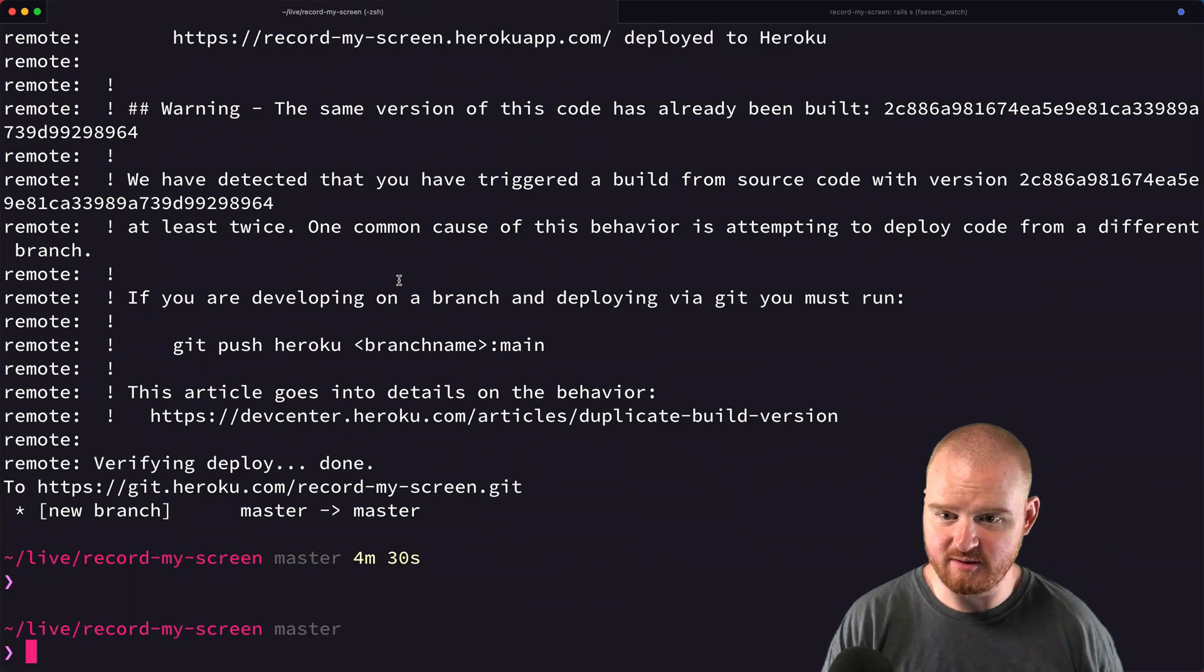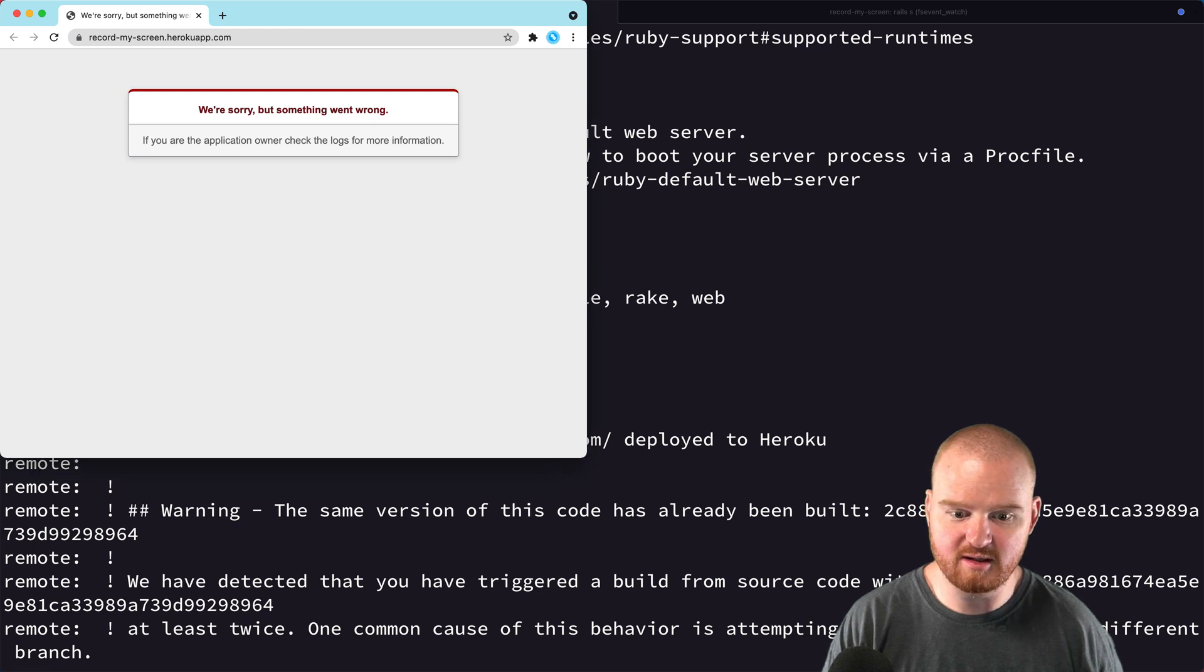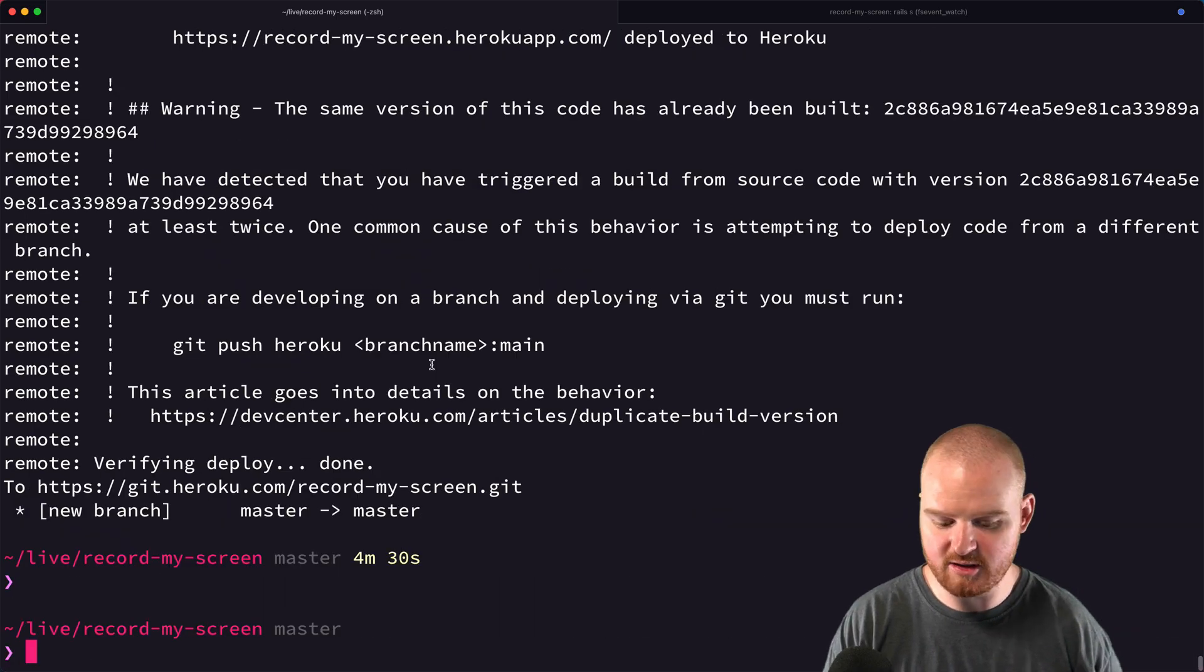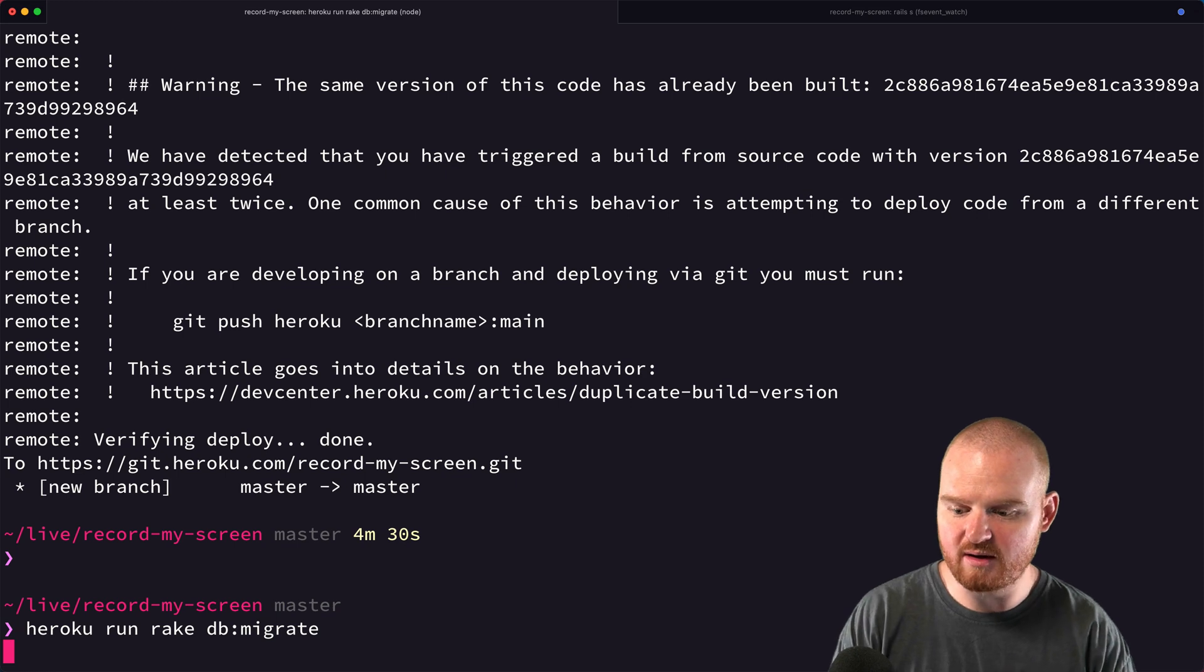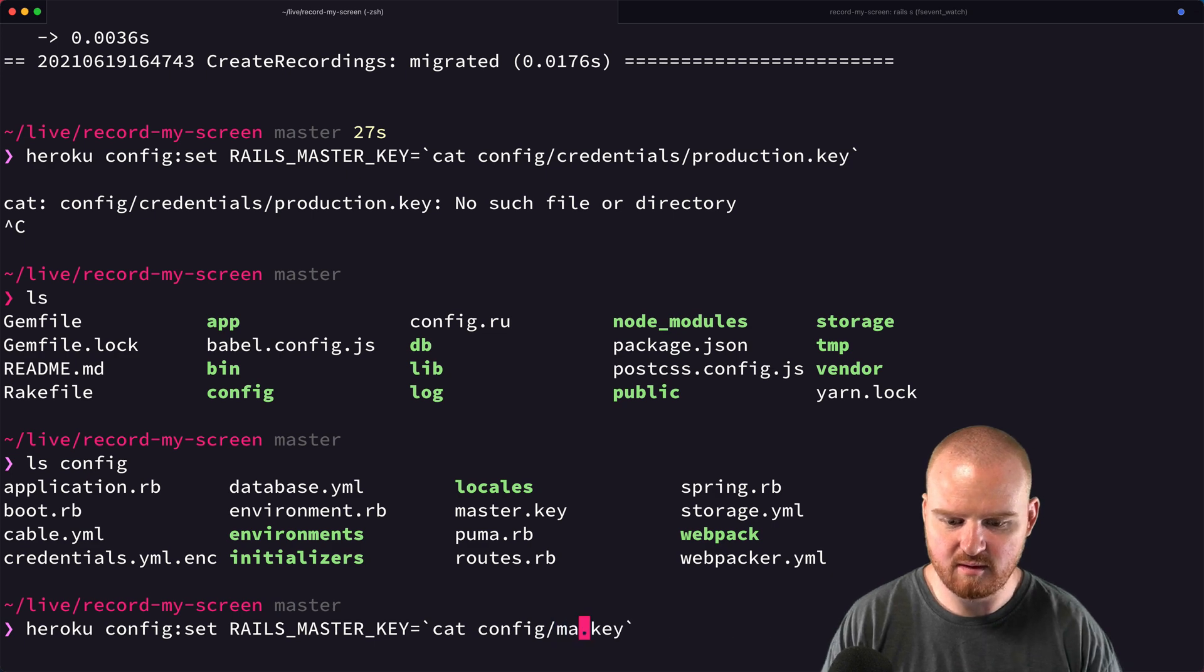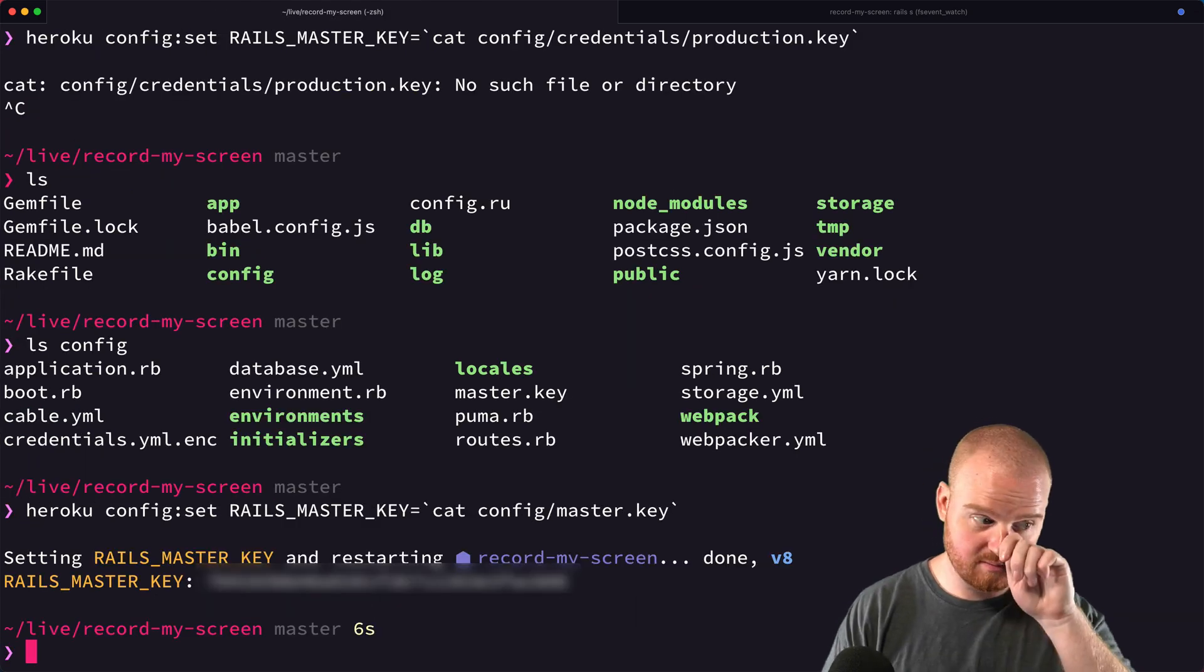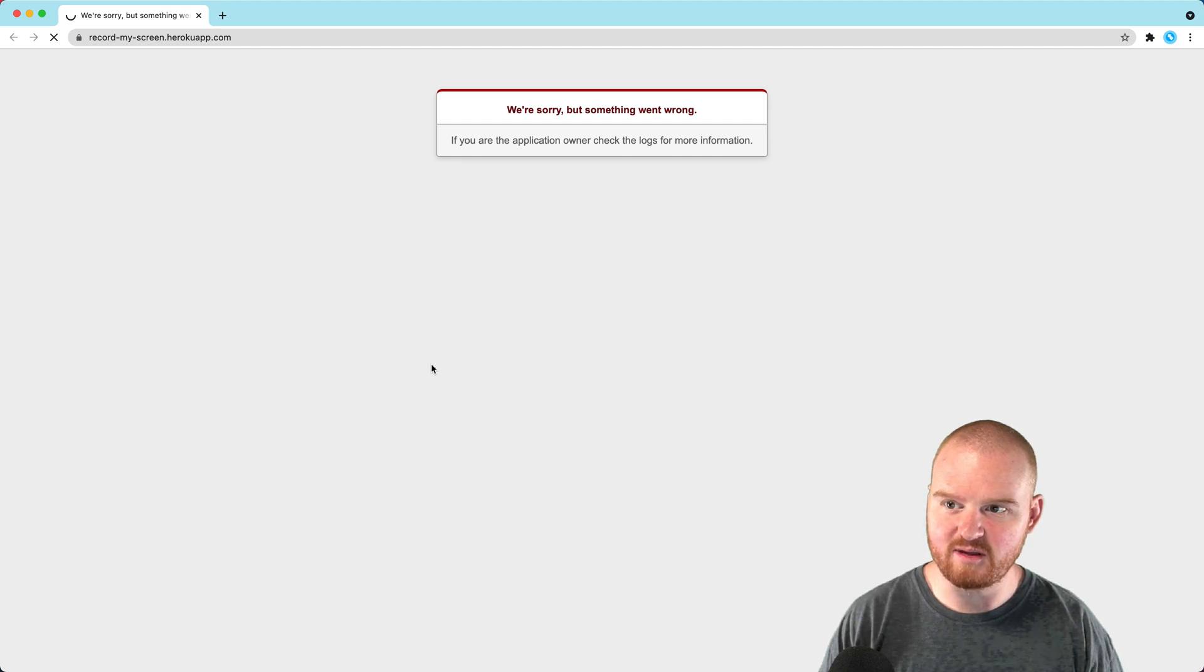Now we can go to record-my-screen.herokuapp.com. Initially something is broken because we need to run the migration. Running heroku run rake db:migrate. We also need to set the config master key on Heroku. Now if we refresh the page, we should see something.